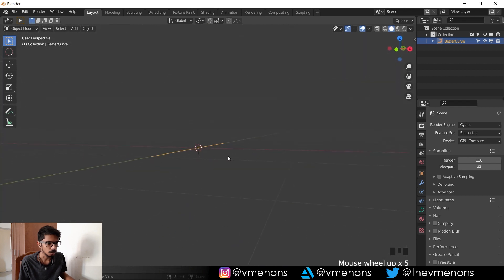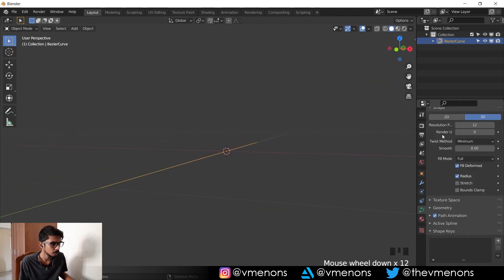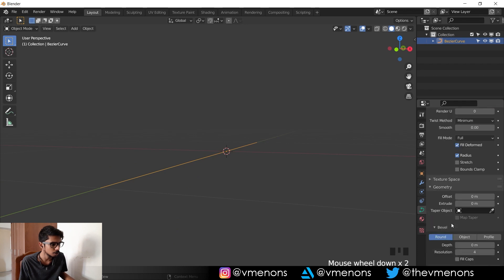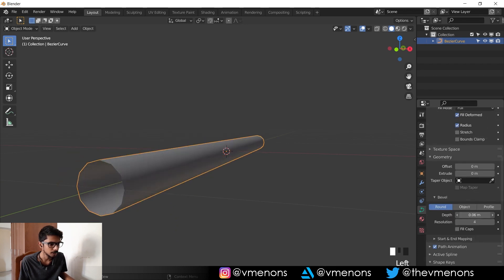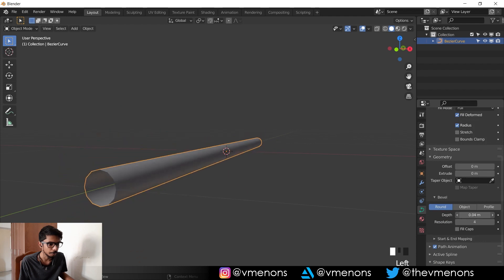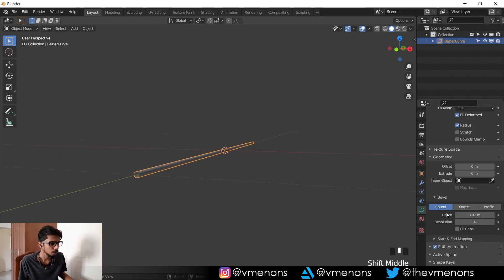Now all you have to do is go in here to the curve settings, go into geometry and change the bevel amount to make the cable look thicker.